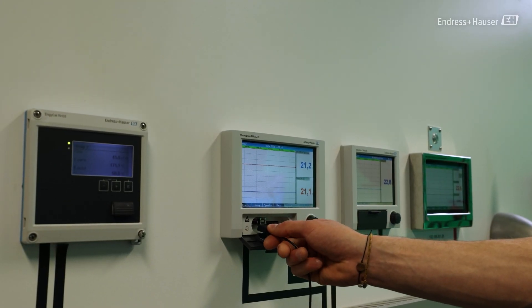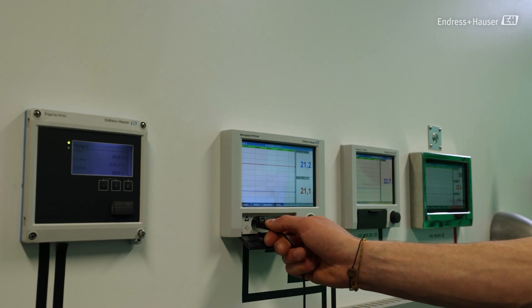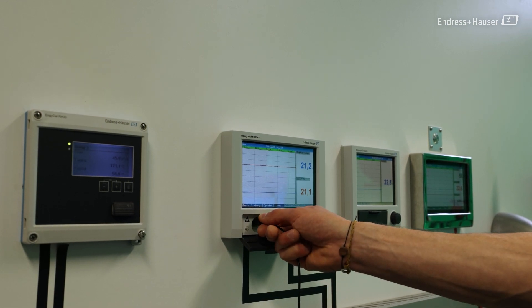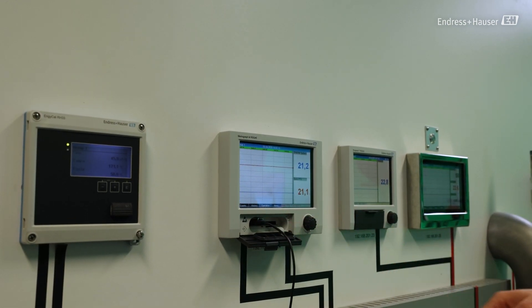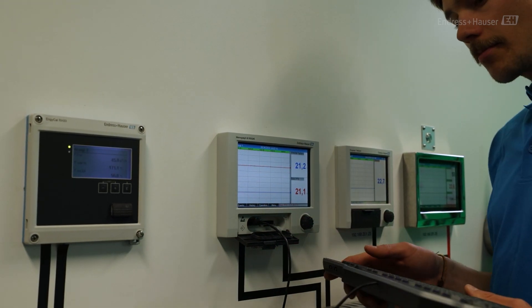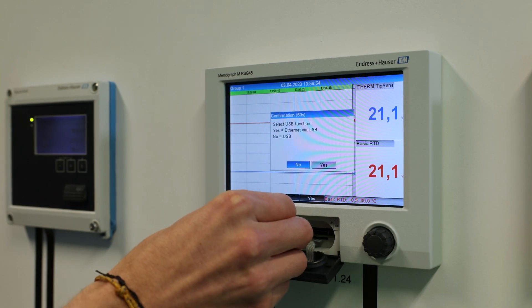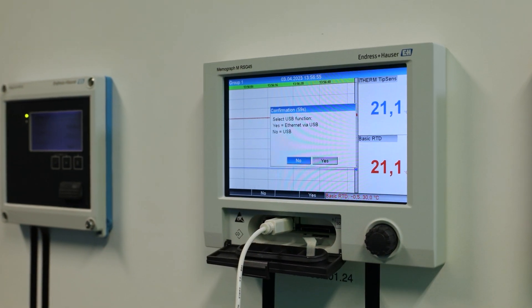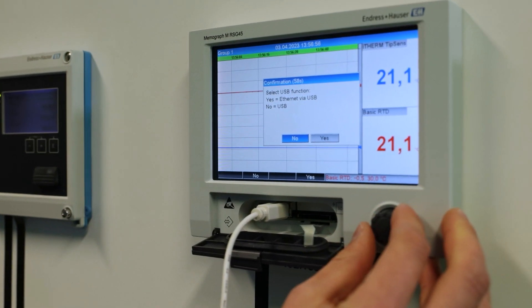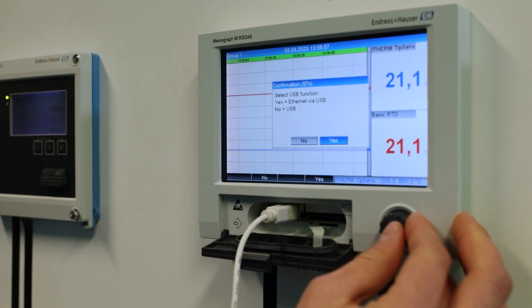The USB interface can be found at either the front or the back of the device and can be connected to a USB mouse, keyboard, printer, barcode scanner, or computer.